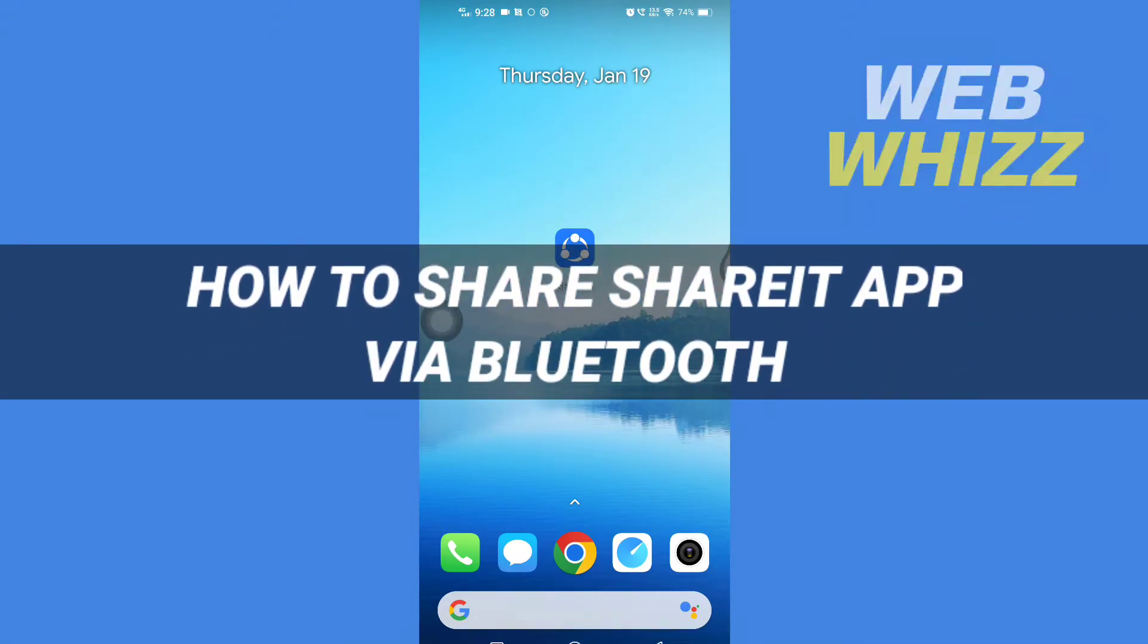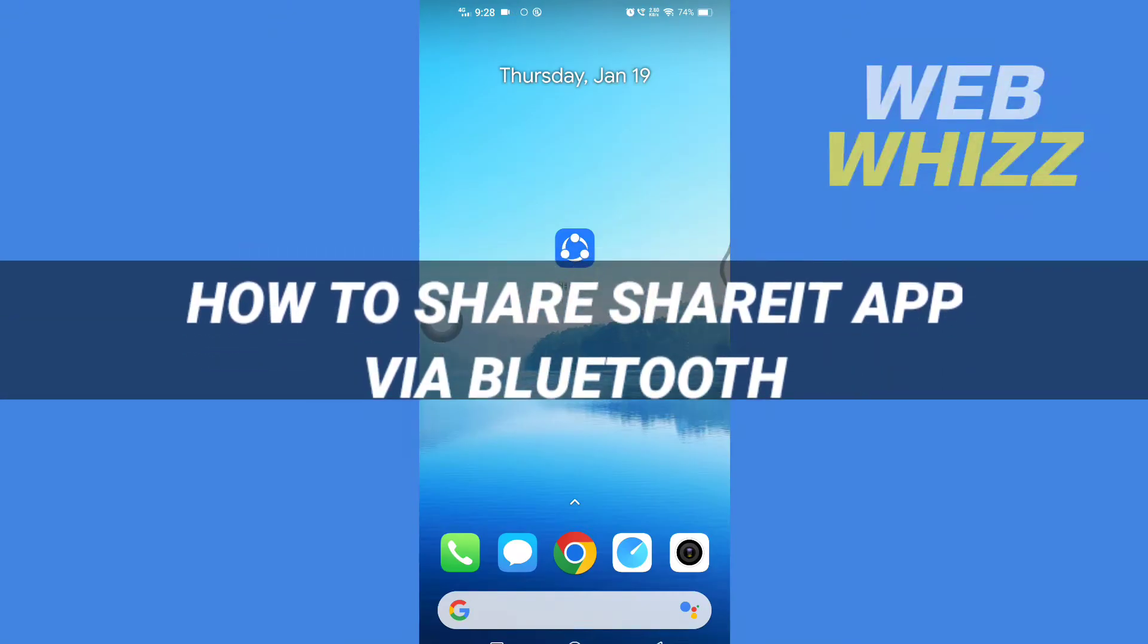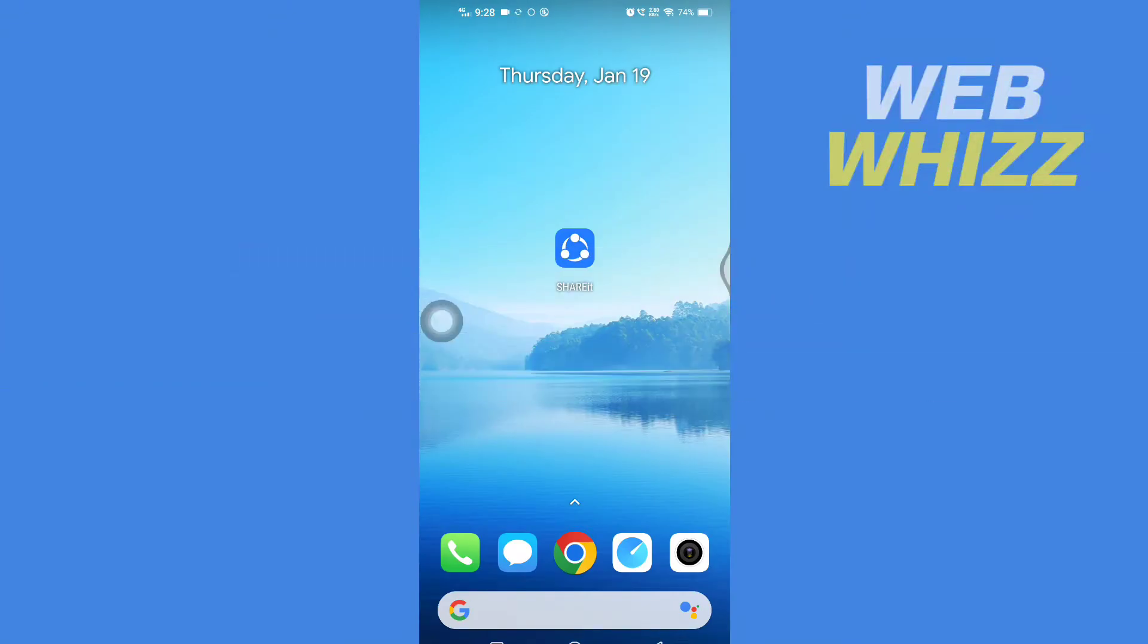How to share SHAREit app via Bluetooth. Hello and welcome to our channel WebWhizz. In this tutorial, I'm going to show you how you can easily share your SHAREit app through Bluetooth, so please watch till the end to properly understand the tutorial.